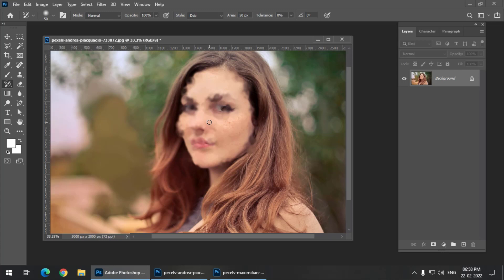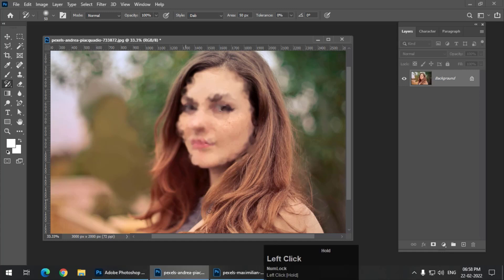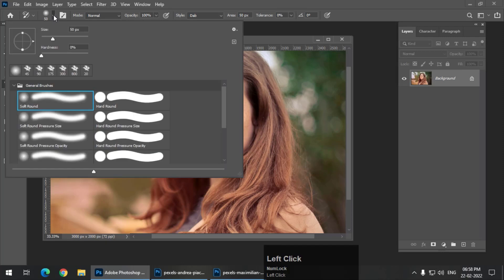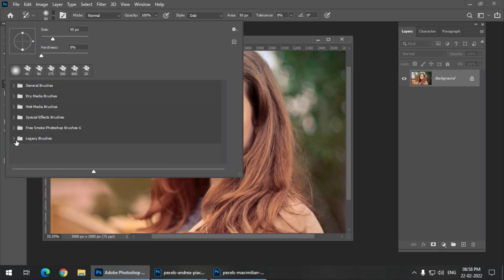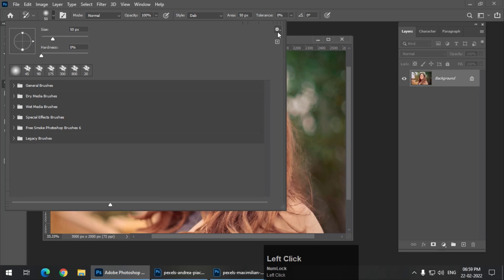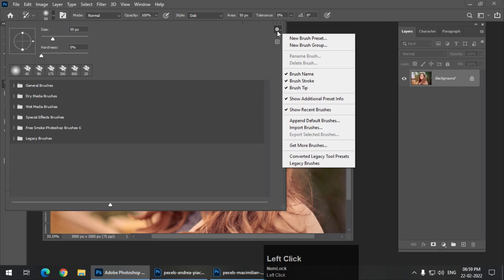You can always try different styles with different brushes, but for this tutorial I'm going to use the Dab style and keep the other options like area and tolerance at their default values — 50 pixels area, 0% tolerance, normal mode. To begin with, I'm going to change the brush. I'll go into the Legacy Brush group. If you are not able to see this group, go to the top settings icon and click on that particular brush to make it appear.